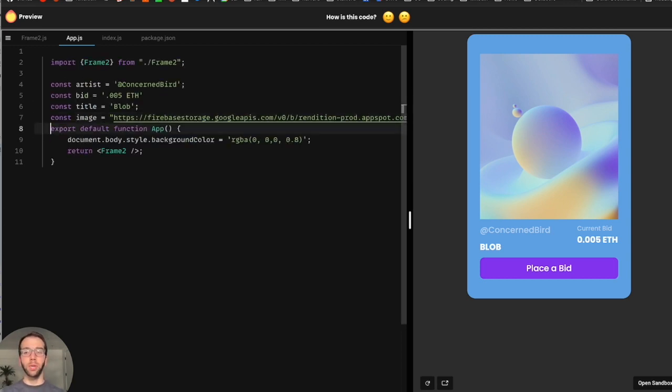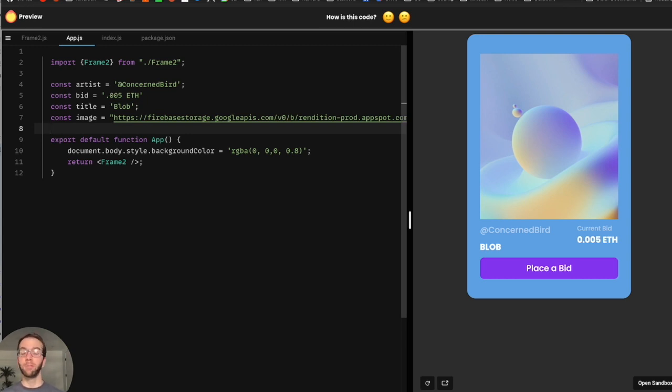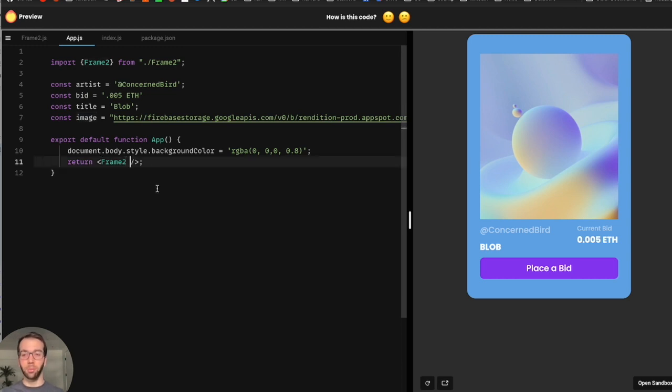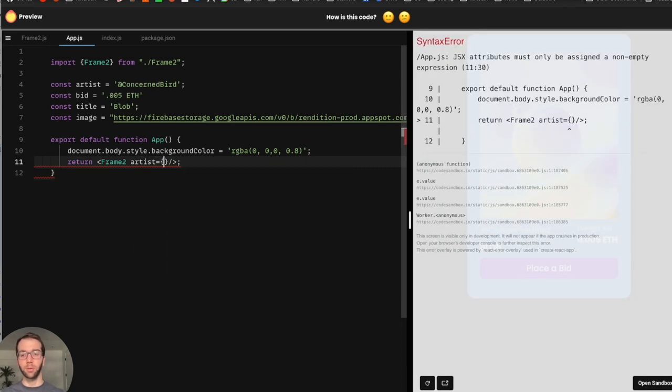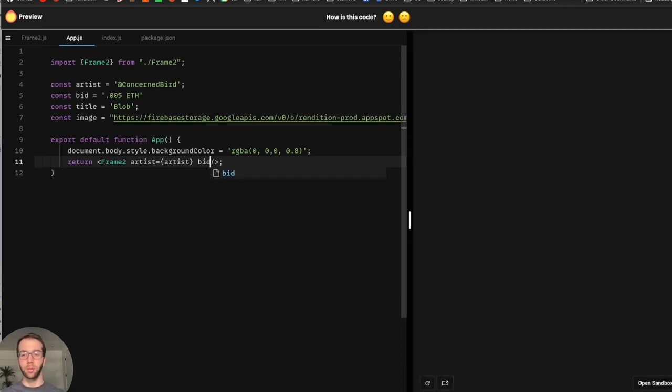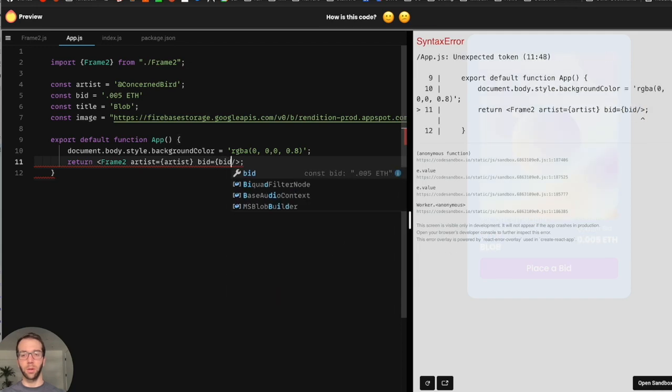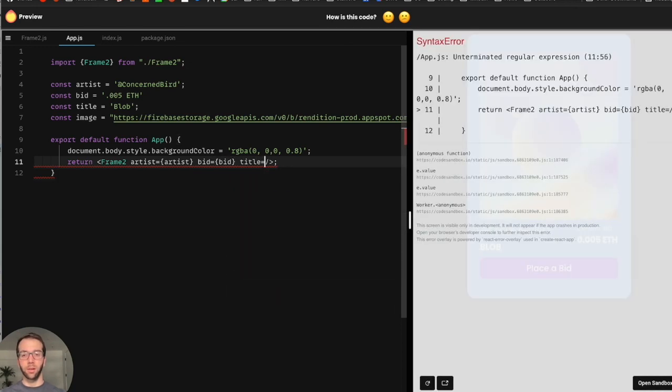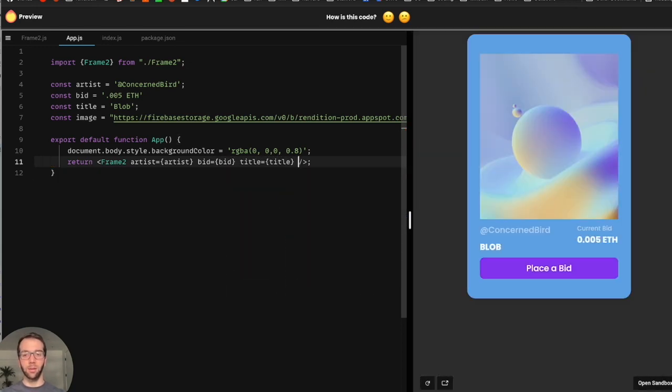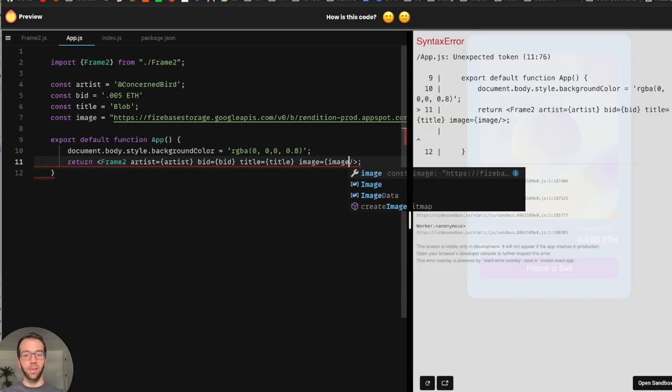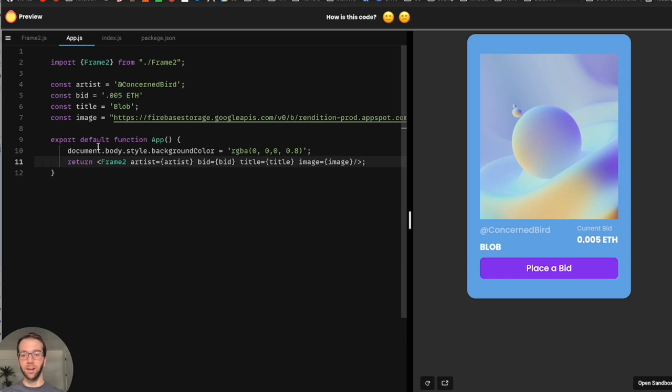So we can just use them as URLs, but we could equally do this by downloading the asset and then importing it within our file system, just like we normally would. So now we have our four props defined here, but now let's supply them to our component. So say artist equals artist, bid equals bid, title is title, and then image is image. Nothing too complex there.